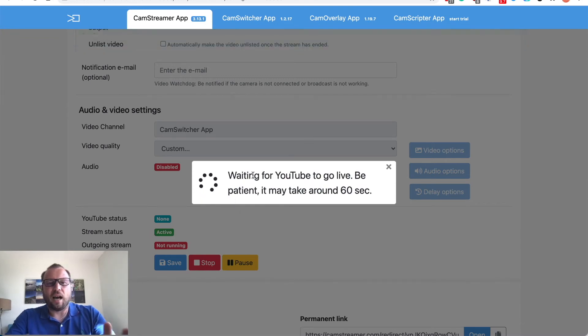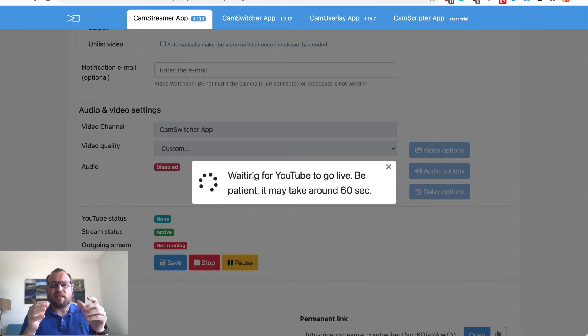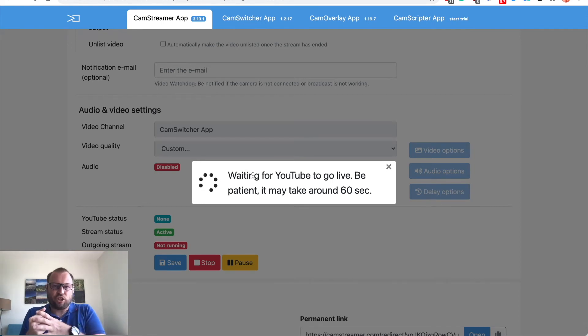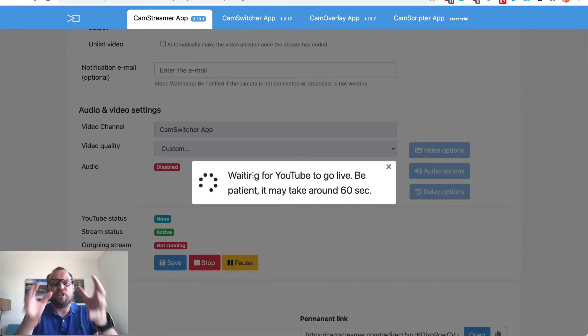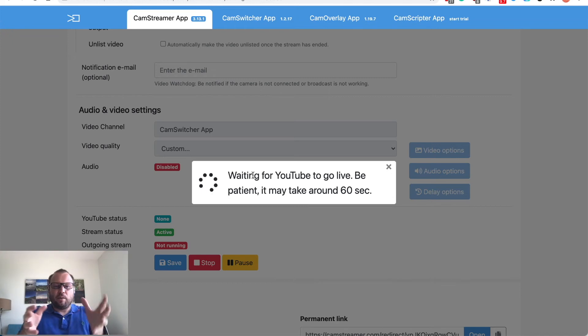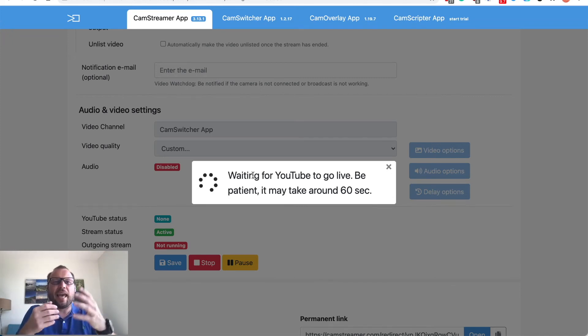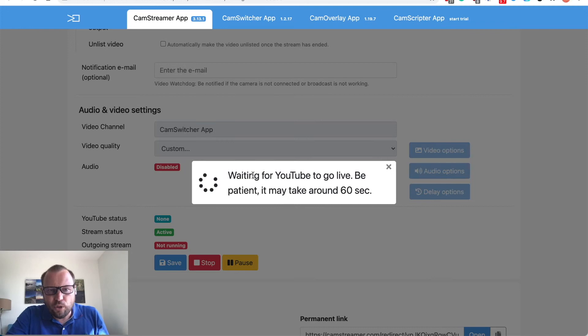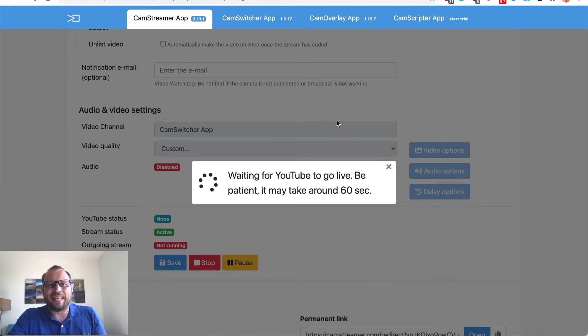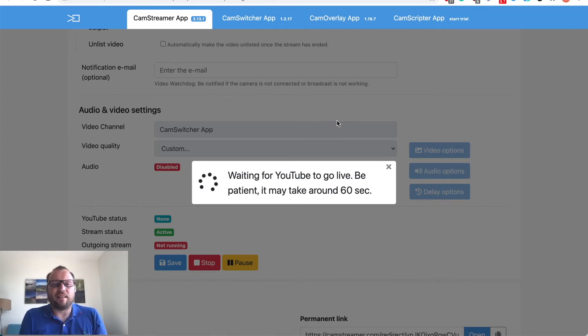All right now CamStreamer is fetching the view from CamSwitcher and pushing it on YouTube so give it a couple more seconds to see when the stream really starts and using our permanent link we can easily open the stream.